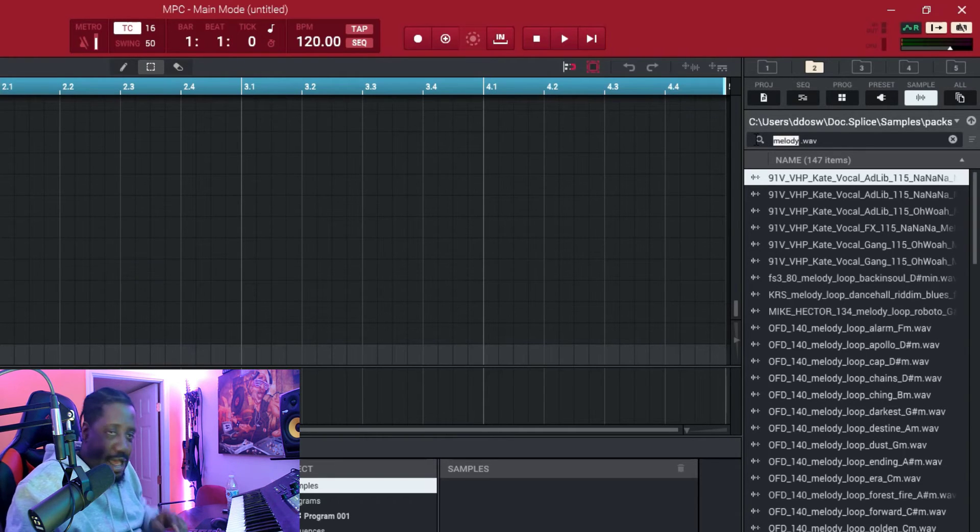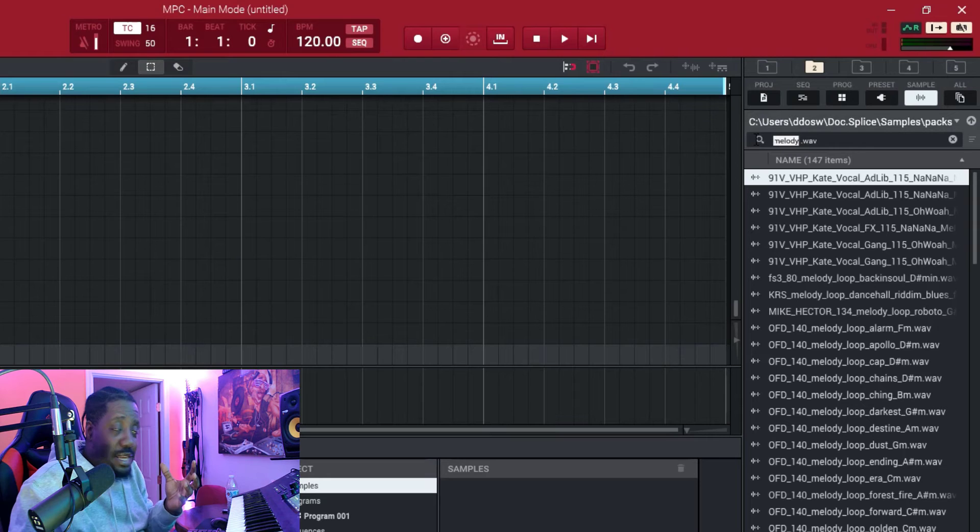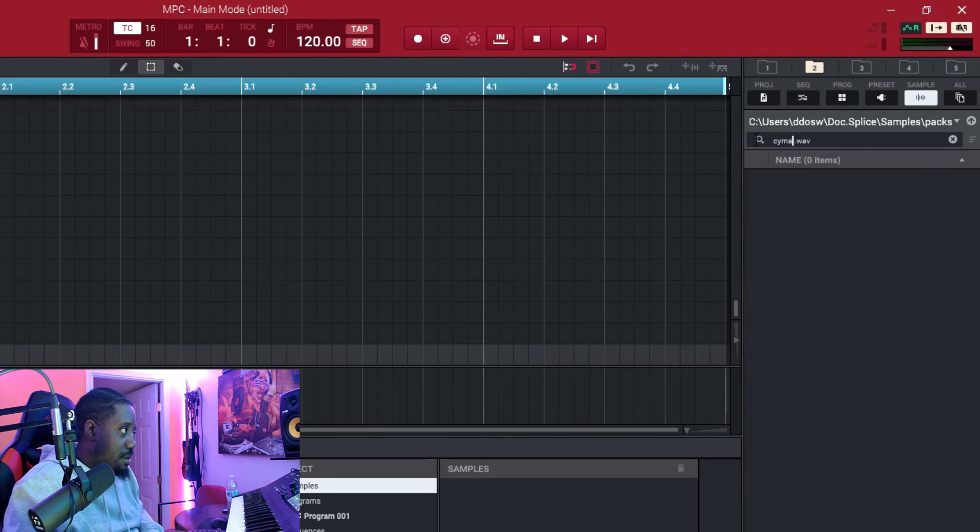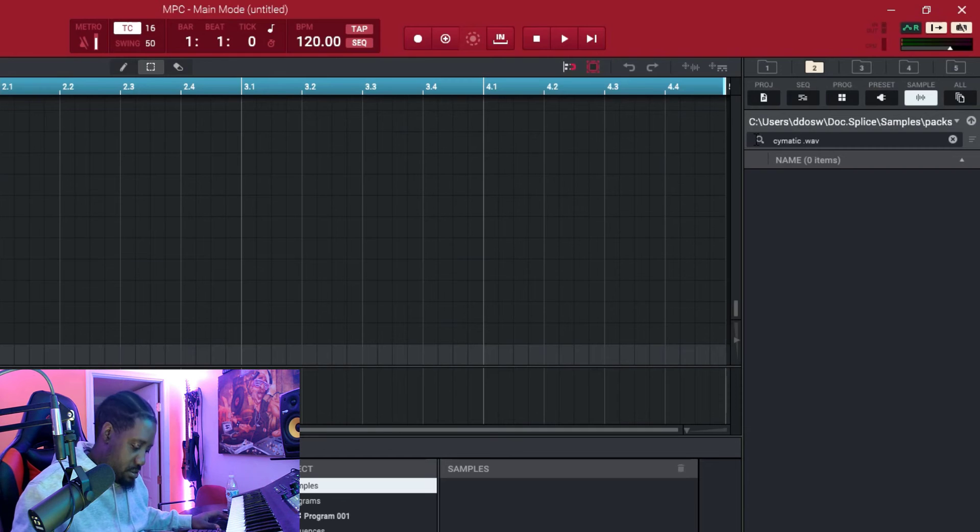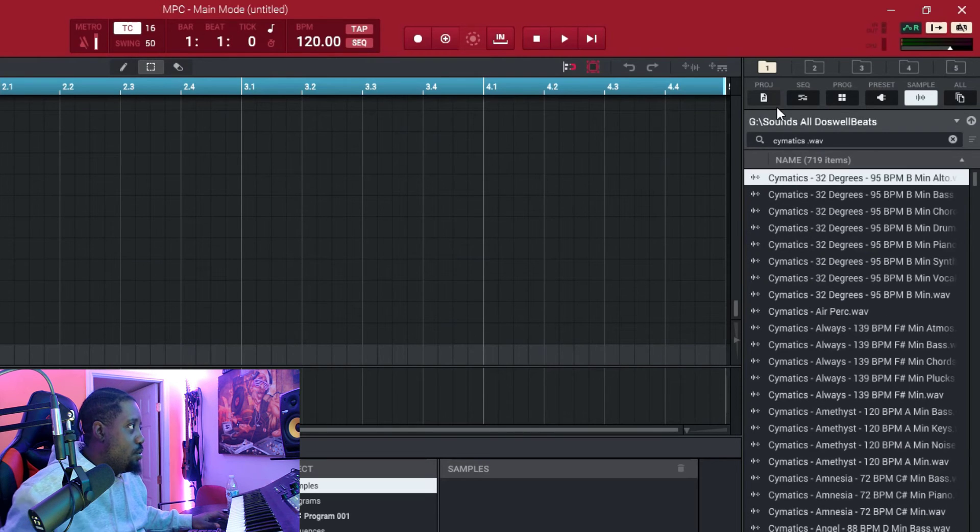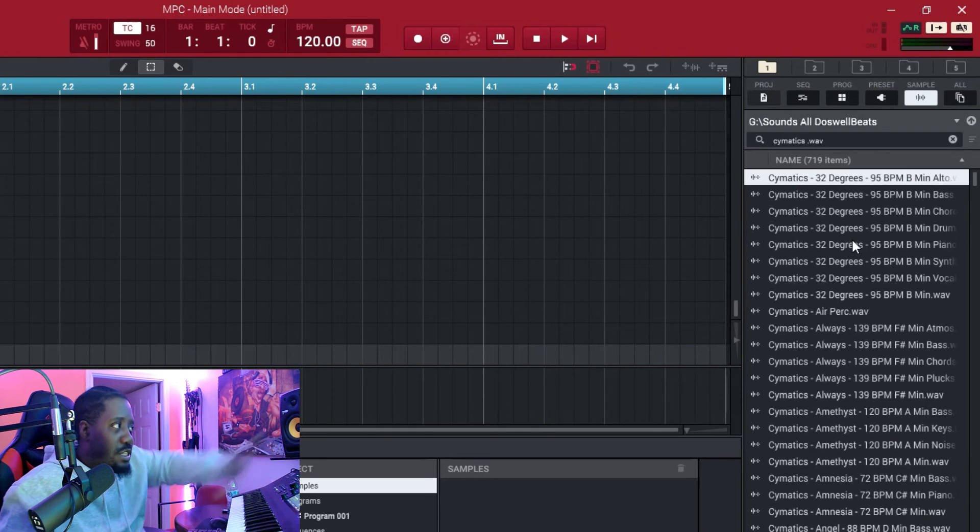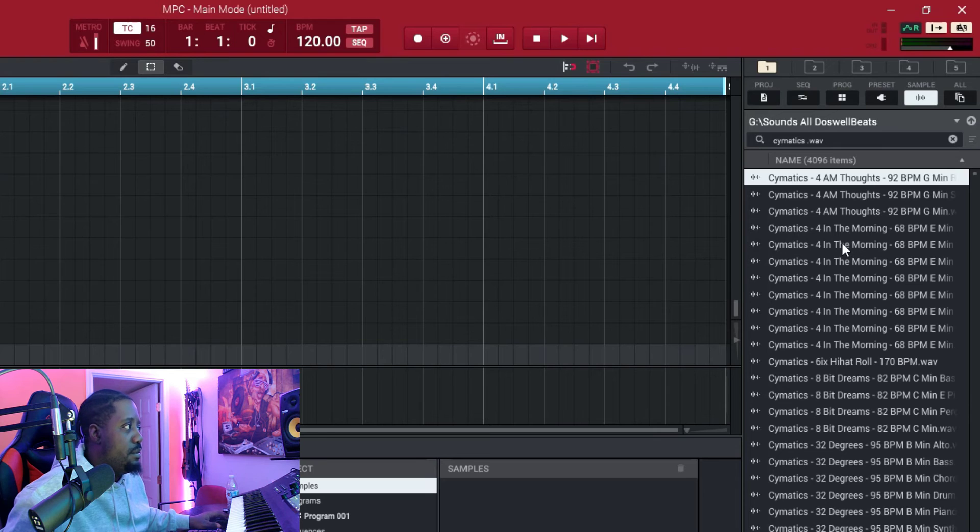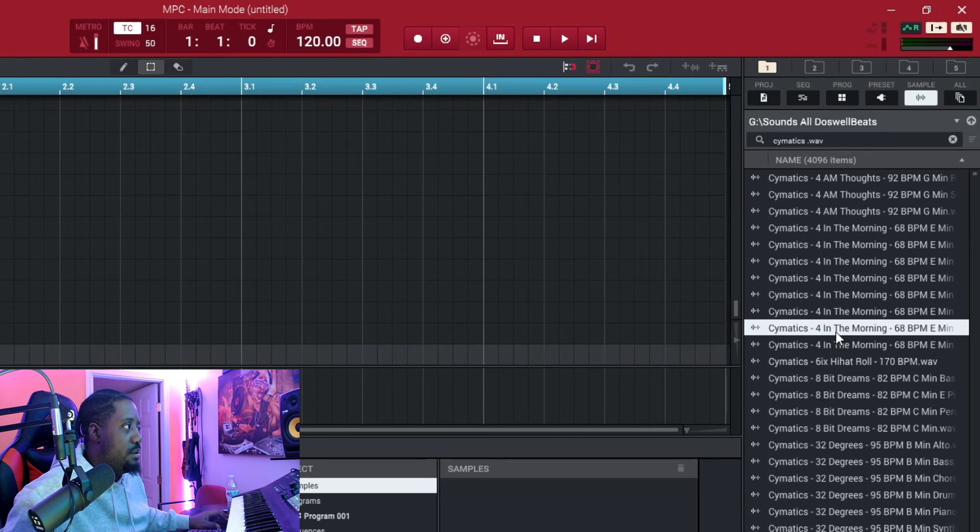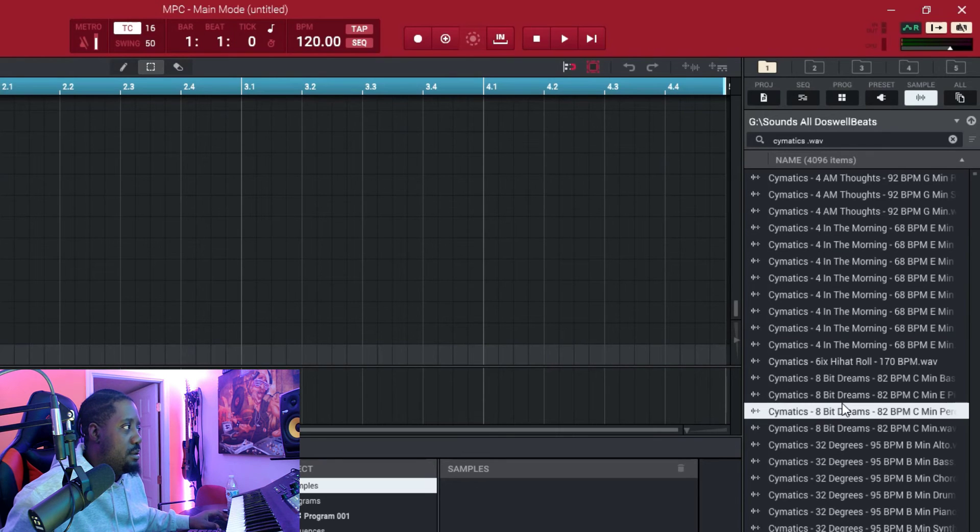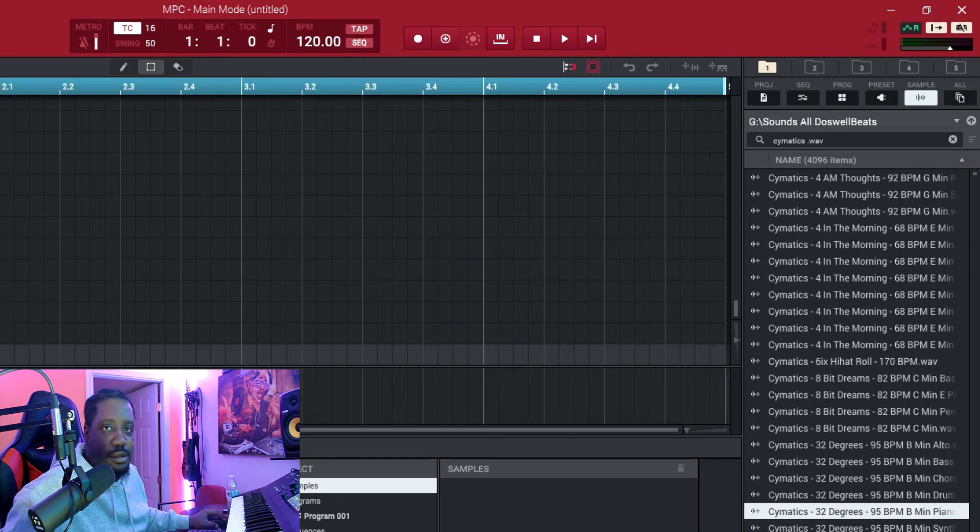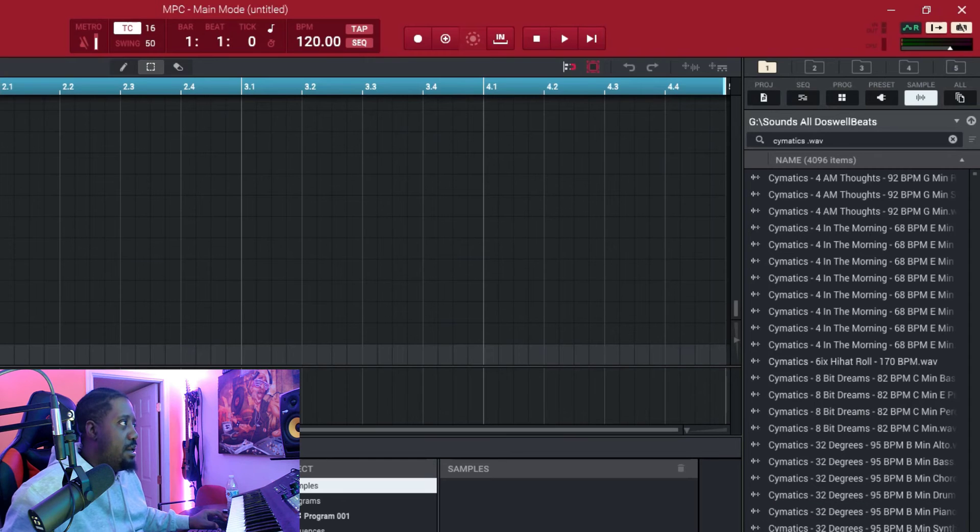If you want... I have some Cymatics stuff, so if you want Cymatics inside this folder, all Cymatics wave. See what I'm saying?